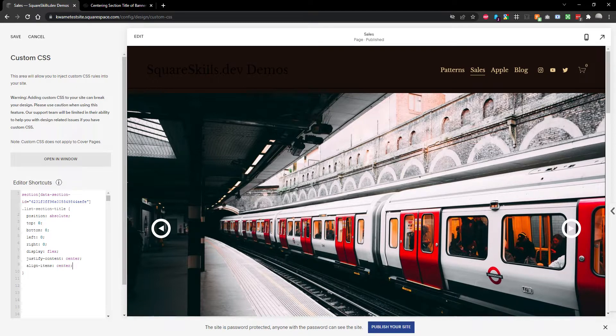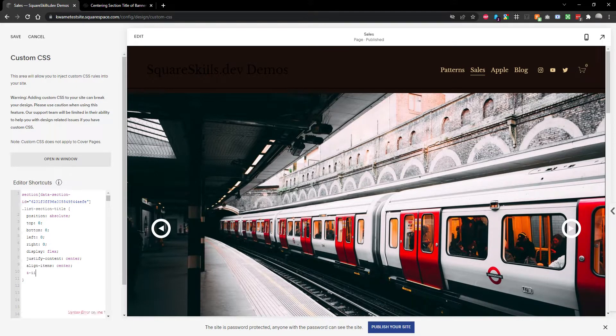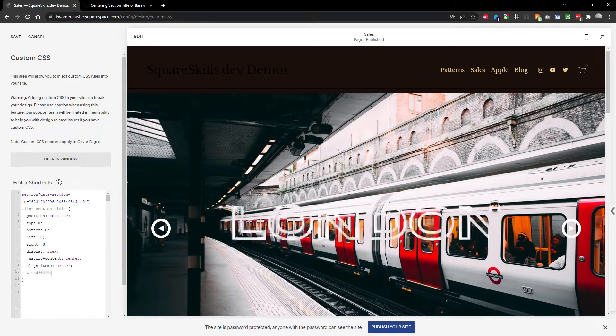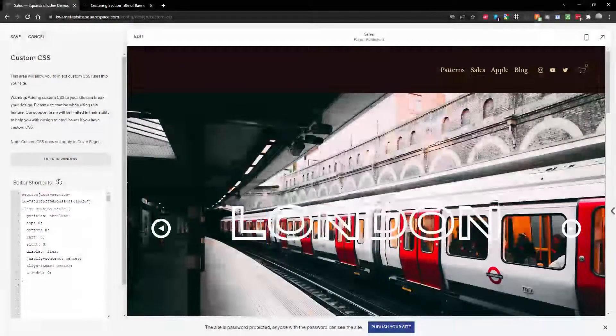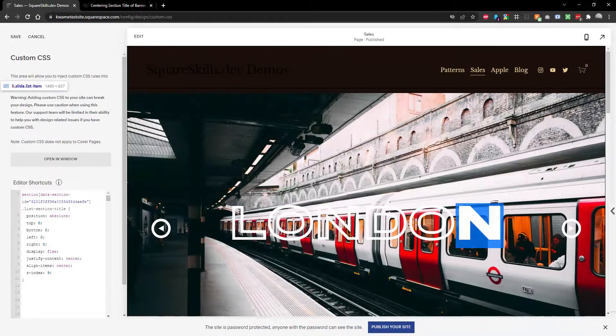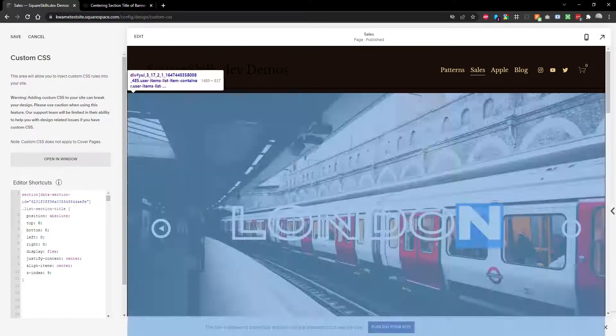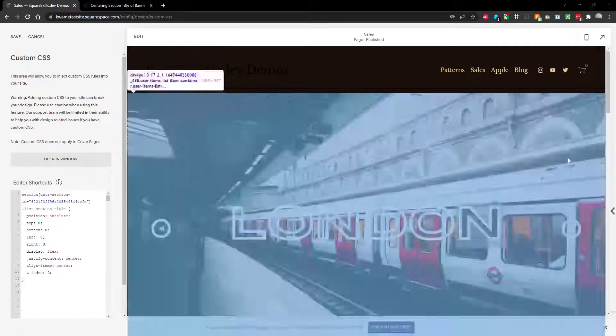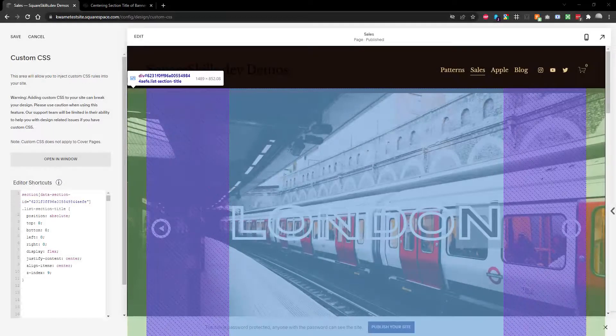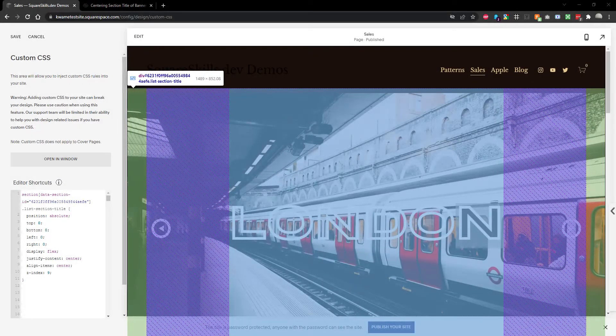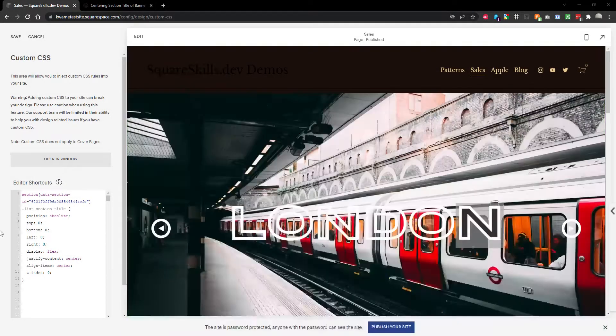So we need to up the z-index and I'm just going to say nine. It's high enough. There we go. However, this prevents you from accessing the slideshow because as you can see, the list section title is overlaid. That's no good.